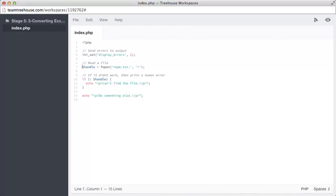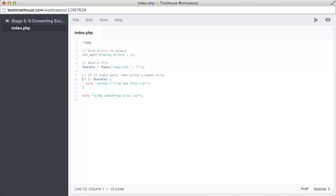The code tries to deal with the file maybe not existing on line 10 by checking to see if the handle variable is set to false. But at that point, PHP will already have thrown an error. Let's try this code out by clicking on the eye icon for a preview.